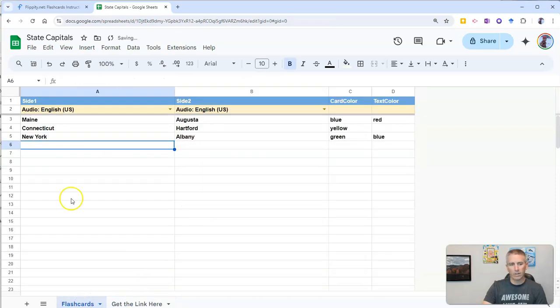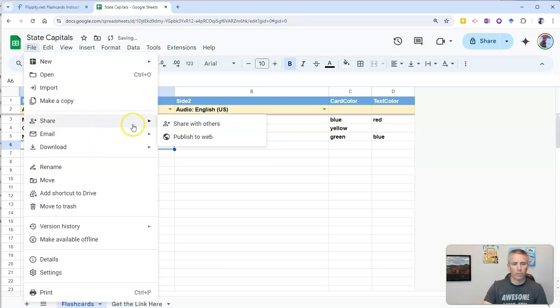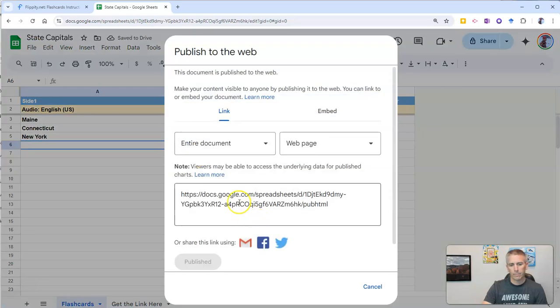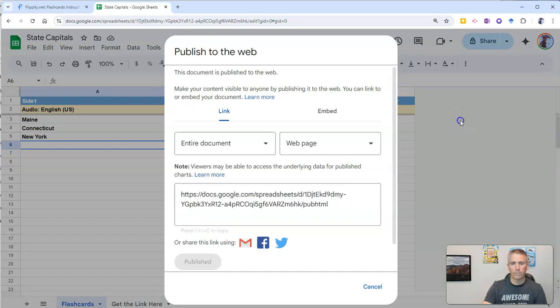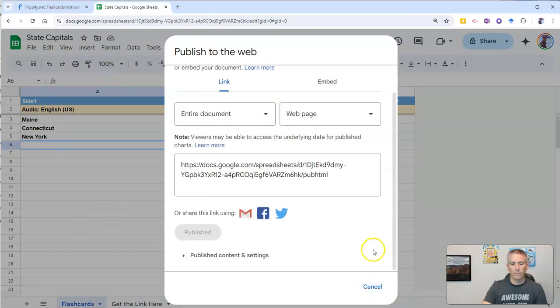Now, if it's taking a little bit of time, we can go back up here. Make sure we've published it. Publish the entire thing. And now, let's close that out.